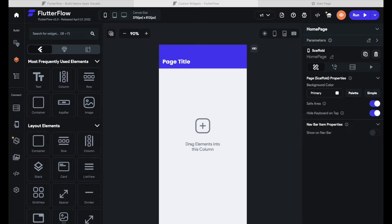Hello and welcome to FlutterFlow Academy. Today we will have a look at custom widgets. In the first part of this video we will tell you what custom widgets are and why they are important for your app development. After that we will create our own custom widget, and in the last part we will show you how to use the widget we created in our project. Now let's take a big sip of our coffee and get started.